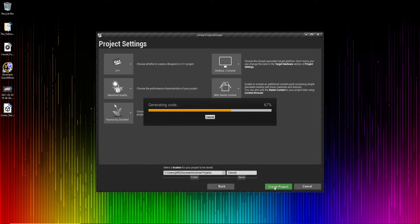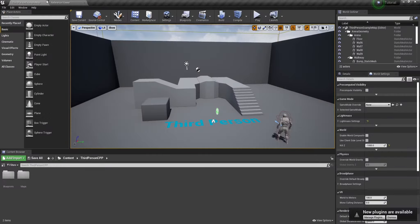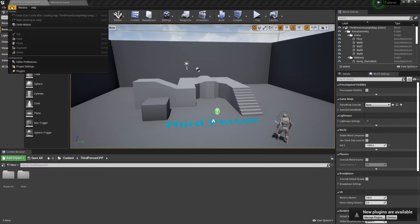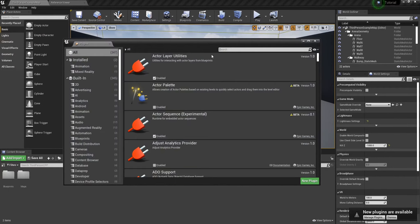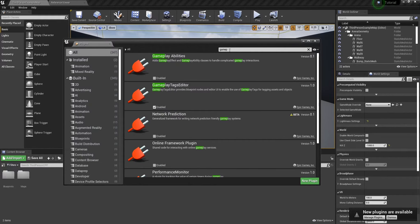Once this is done loading, the first thing we're going to need to do is enable the Gameplay Ability plugin. This can be done by selecting Edit, going down to Plugins, and searching for Gameplay Abilities.